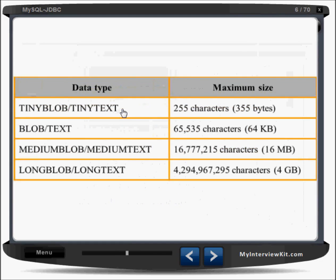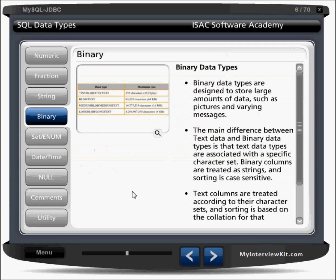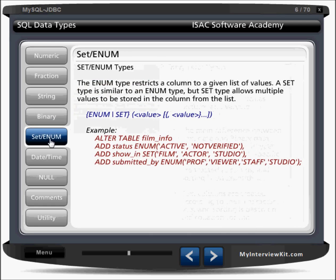BLOB stands for Binary Large Object. If you want to store a video, a resume, or an image in your database, you can use blob types. Tinyblob supports up to 255 bytes, blob up to 64 KB, mediumblob up to 16 MB, and longblob or longtext up to 4 GB. This is similar to Oracle's BLOB and CLOB — binary large object and character large object.